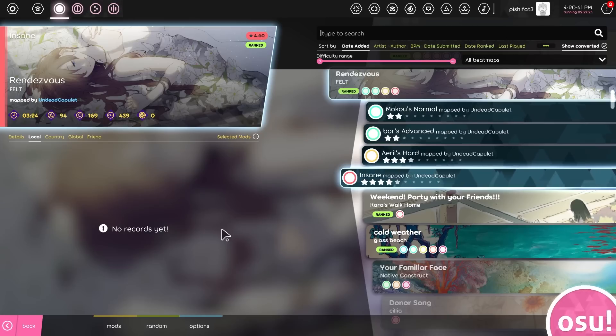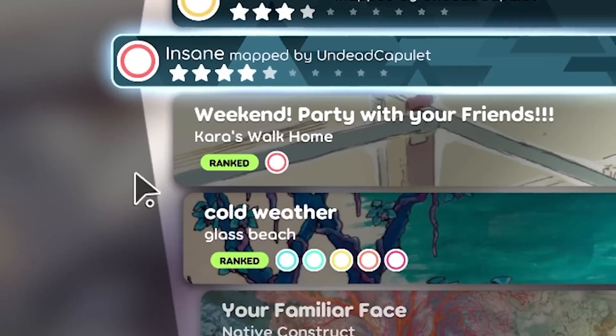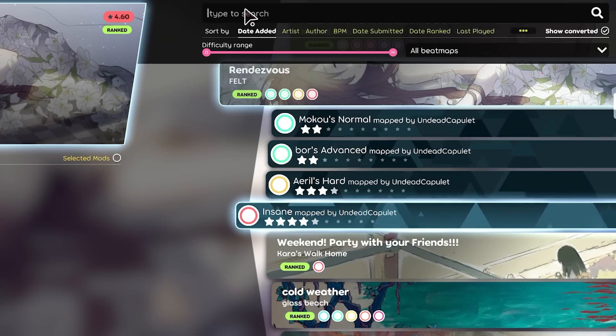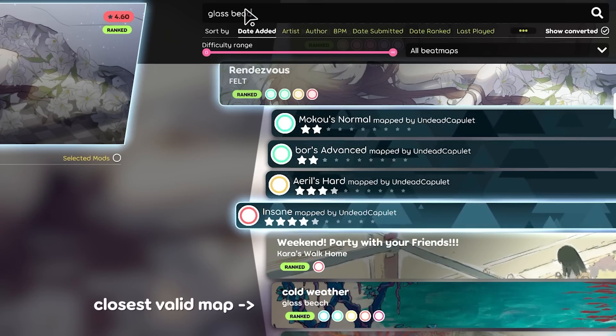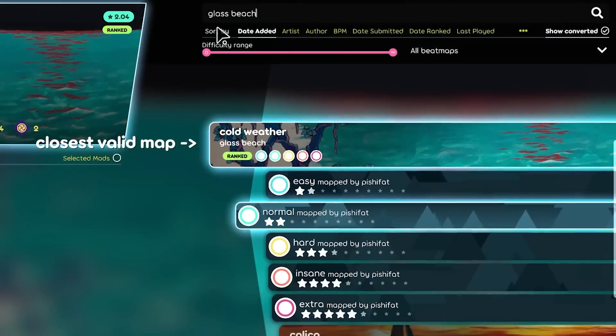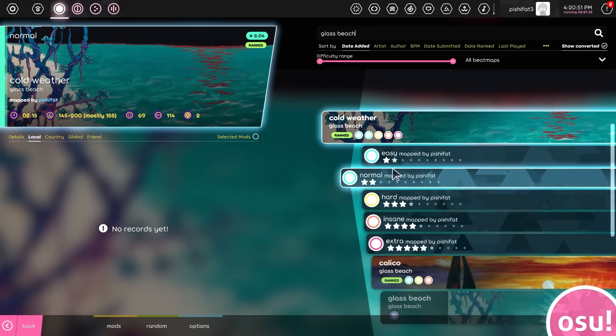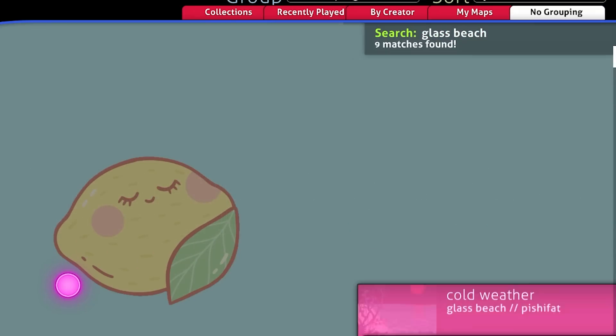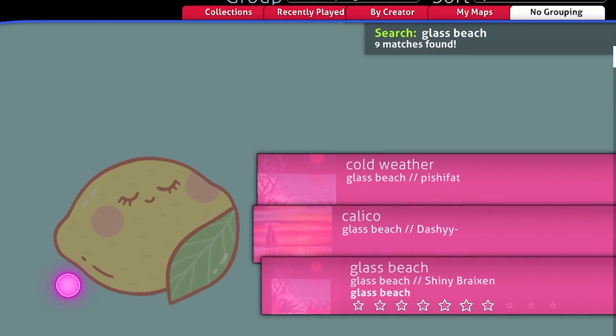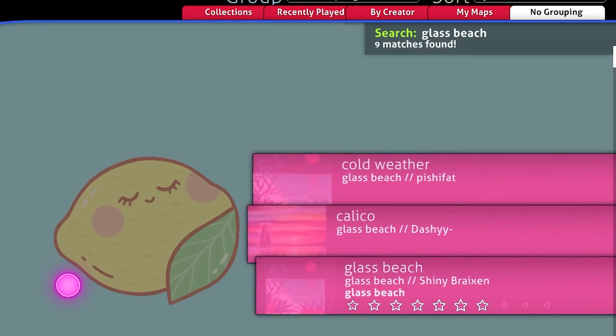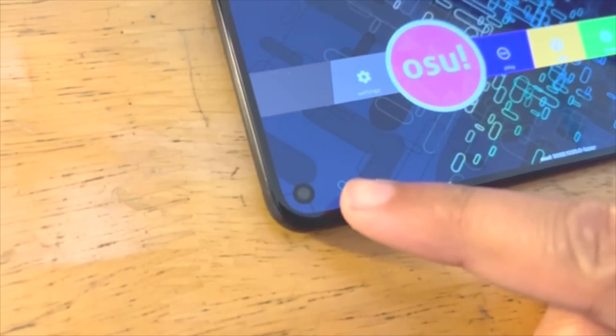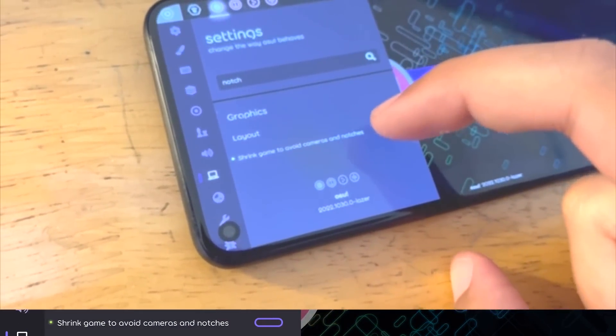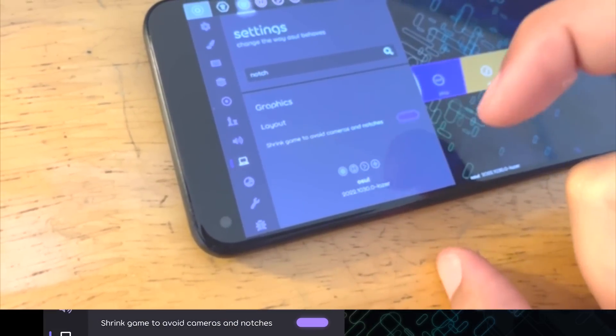Meanwhile in Song Select, here's something you'll probably never notice. When searching for something like, say, Glass Beach, it'll automatically select the closest map. Before, it would select any of these options at random, though that was already better than Stable selecting literally nothing. And completely unrelated, if you ever wanted gameplay behind your phone camera, this now exists.